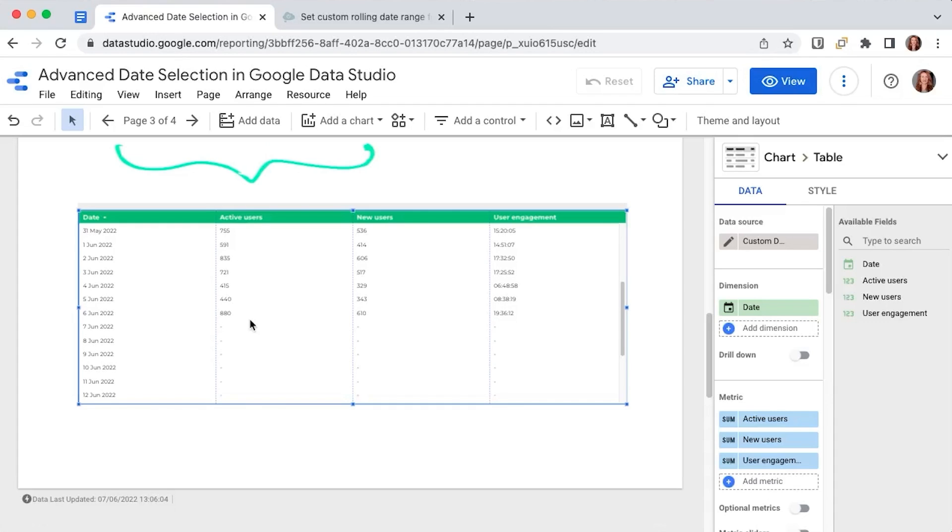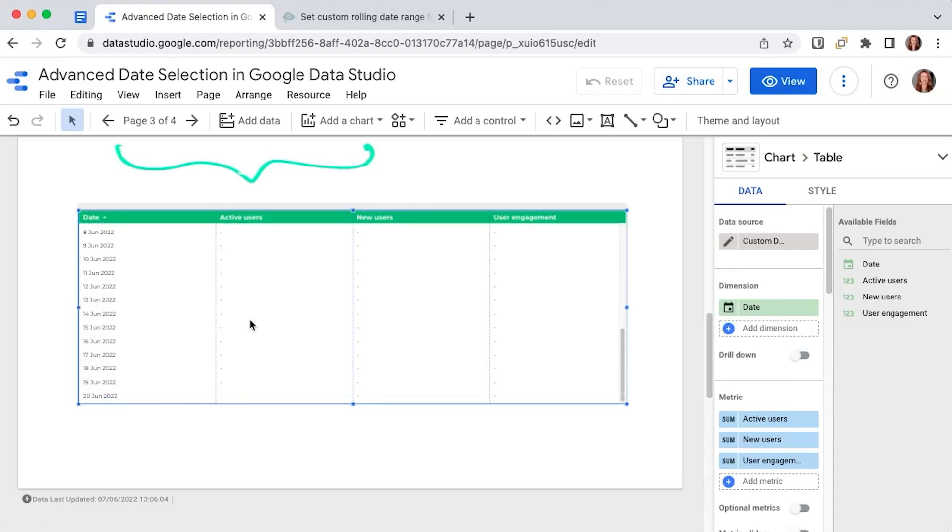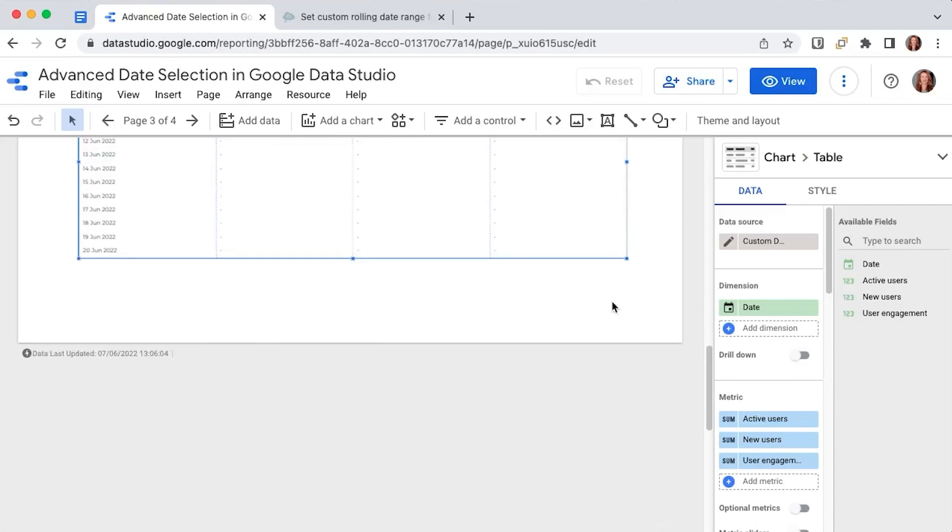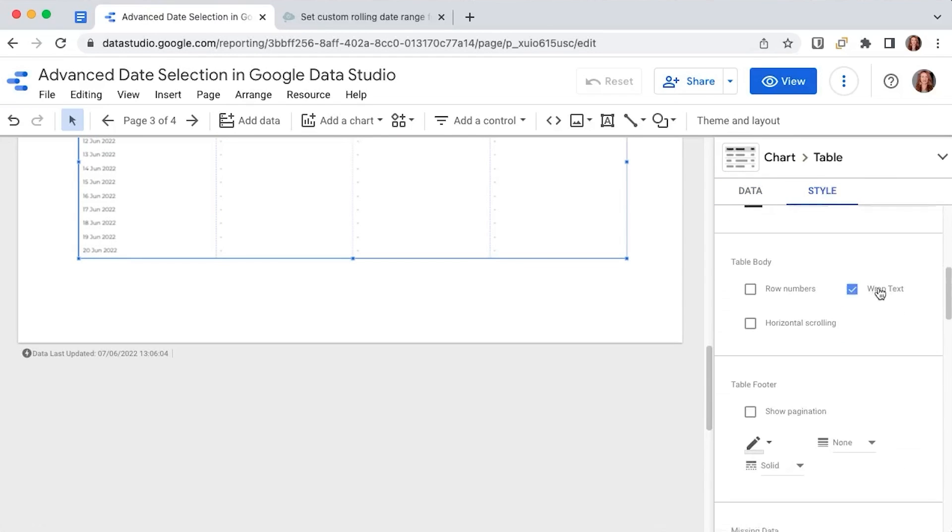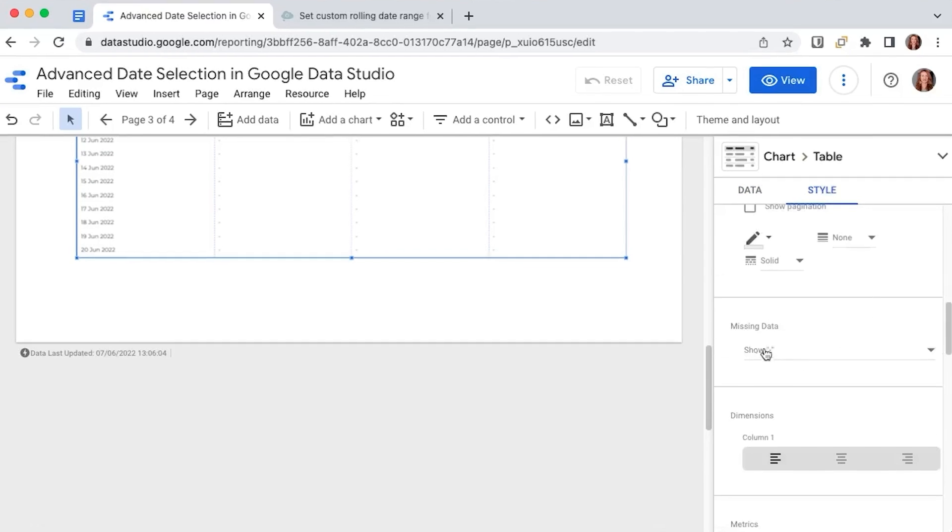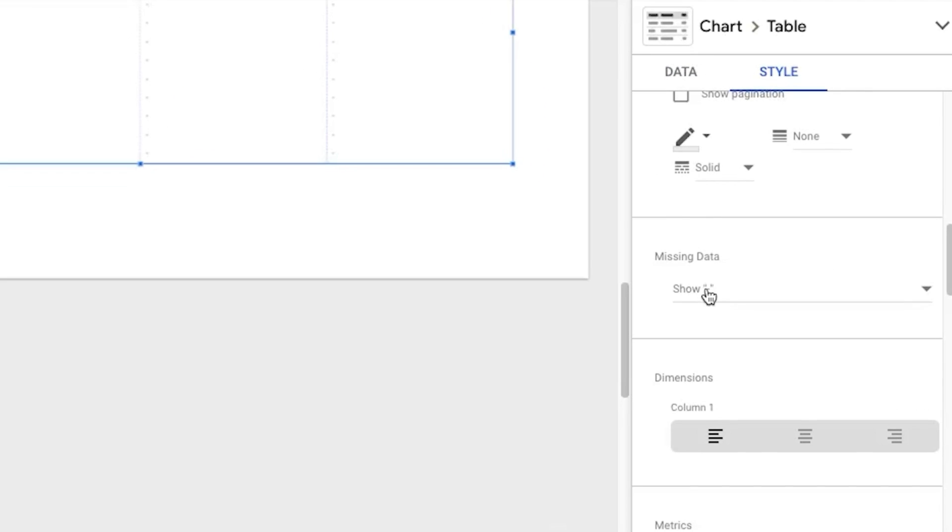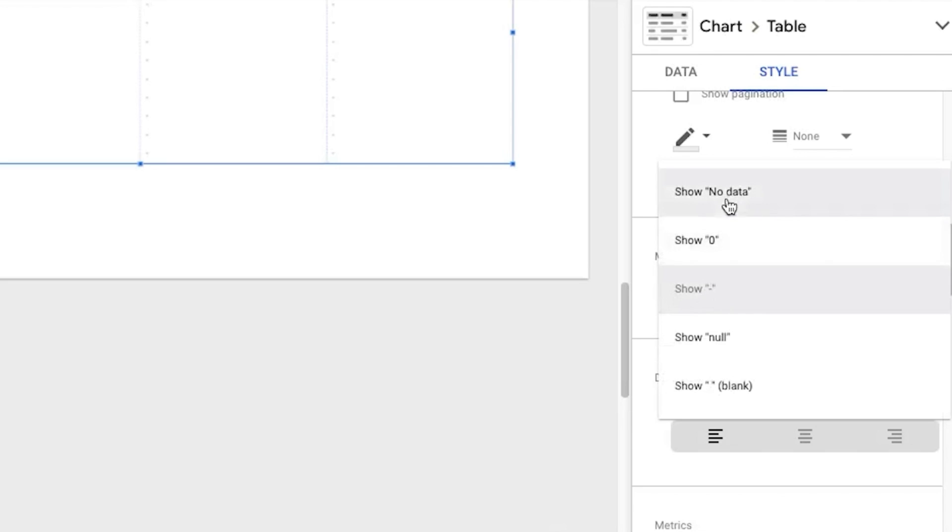I chose to show dashes for the days in which we don't have data yet, but you can choose any of these from style. You go to missing data here and you can show no data, zeros, dashes, nulls or blanks. I personally recommend zeros, dashes or blanks, because they're more clear.